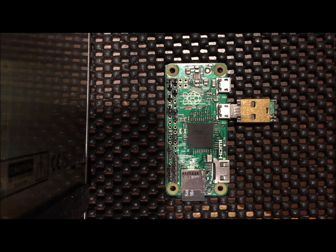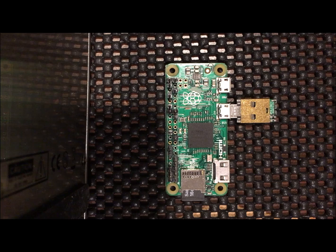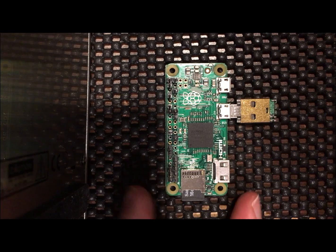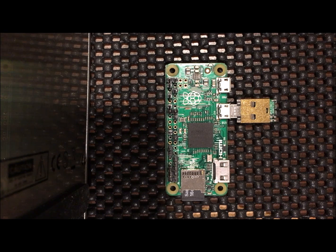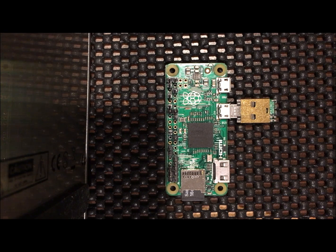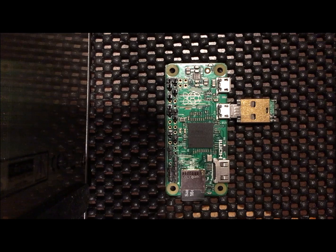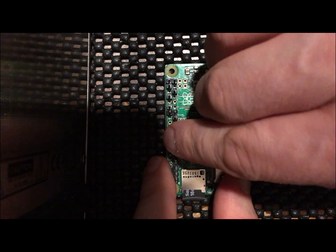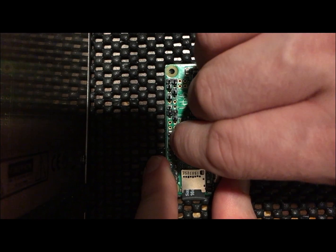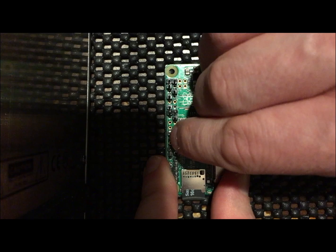This is the Pi Zero. I don't have full headers. It's just exactly what the DAC needs. Grounds, I2S signal, power.